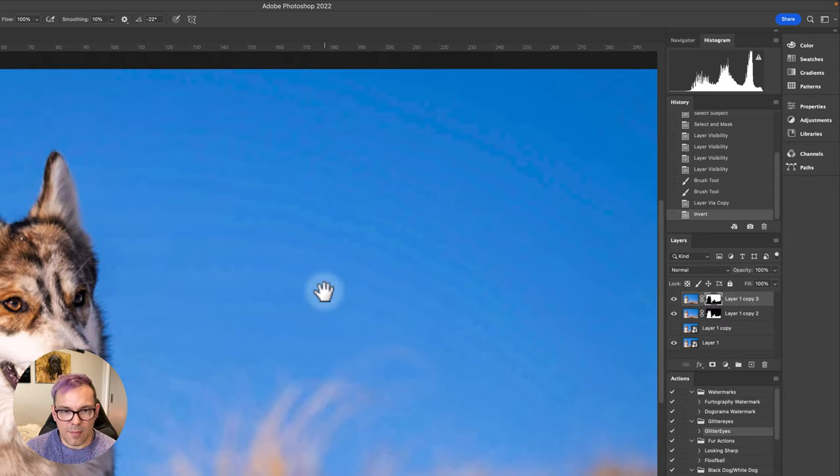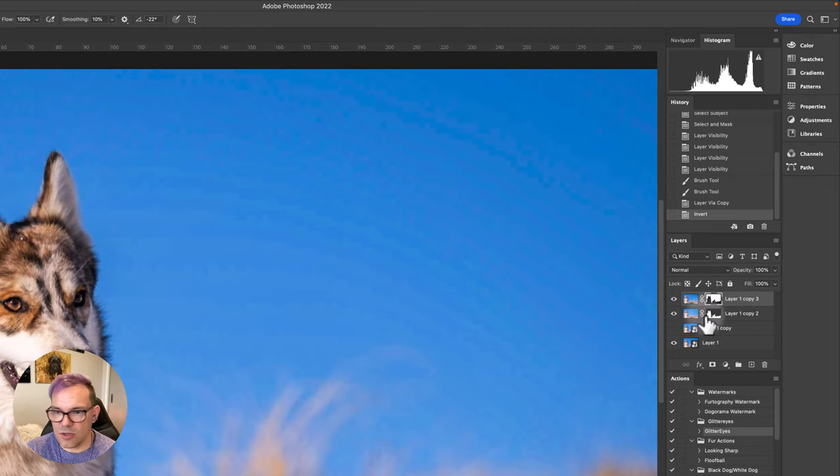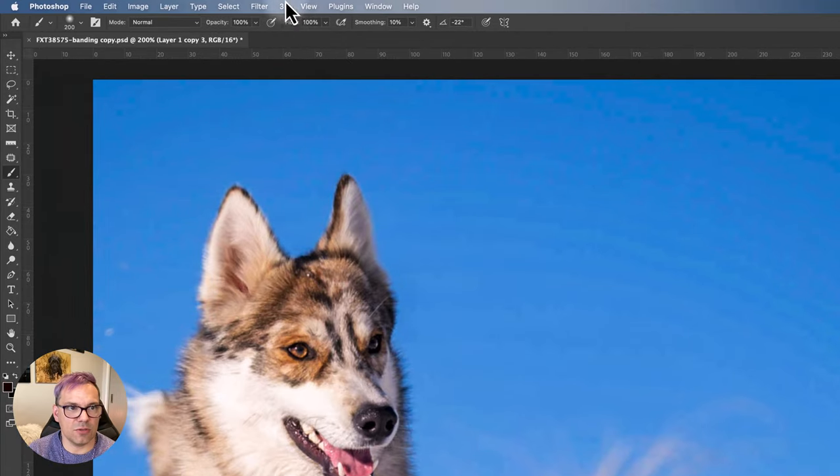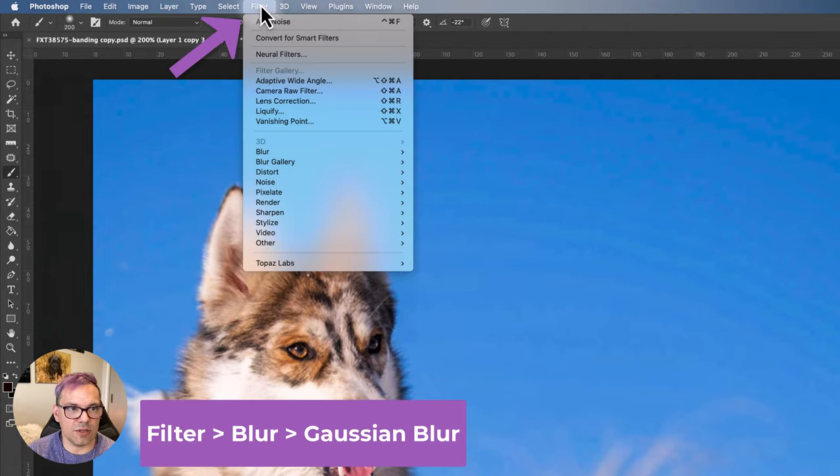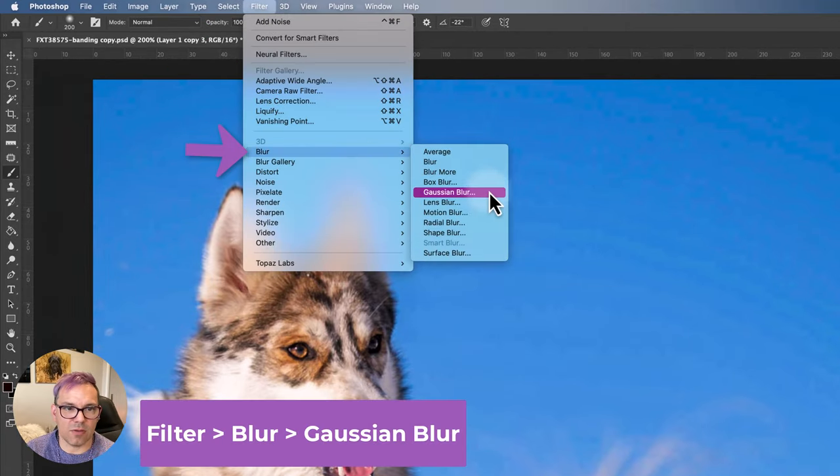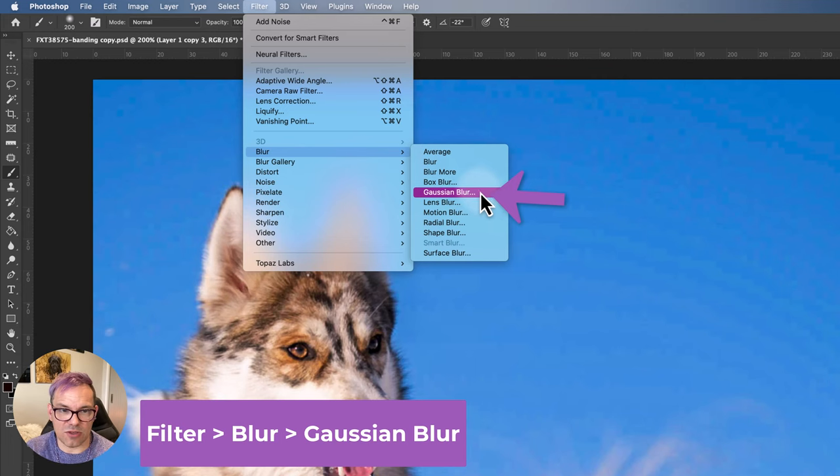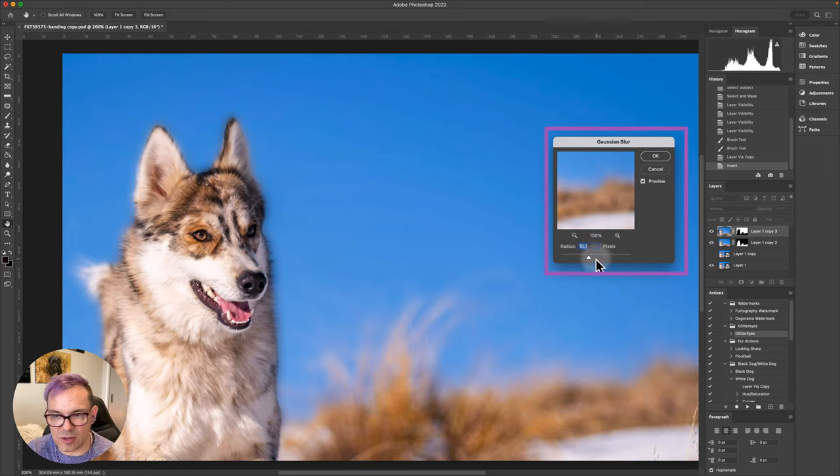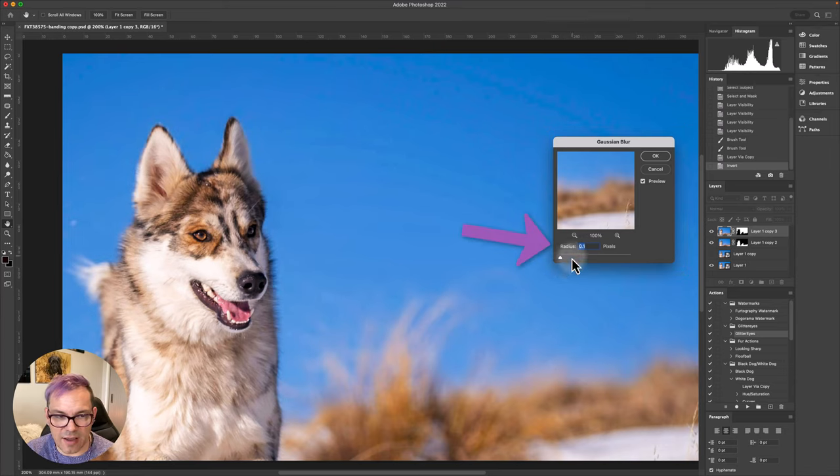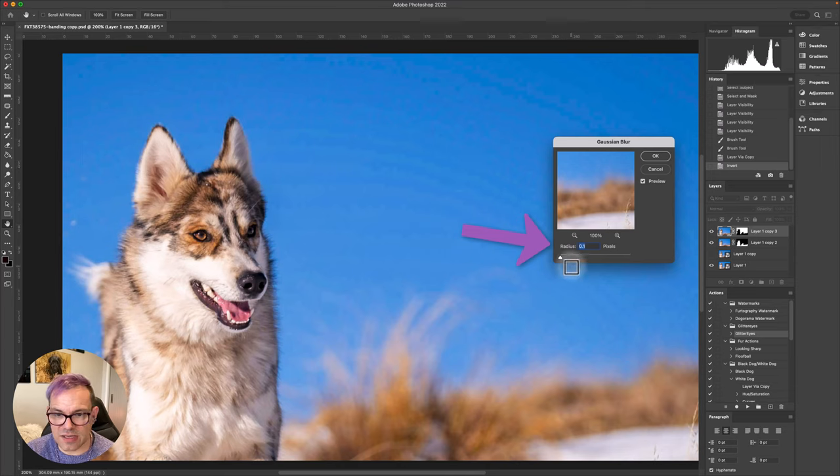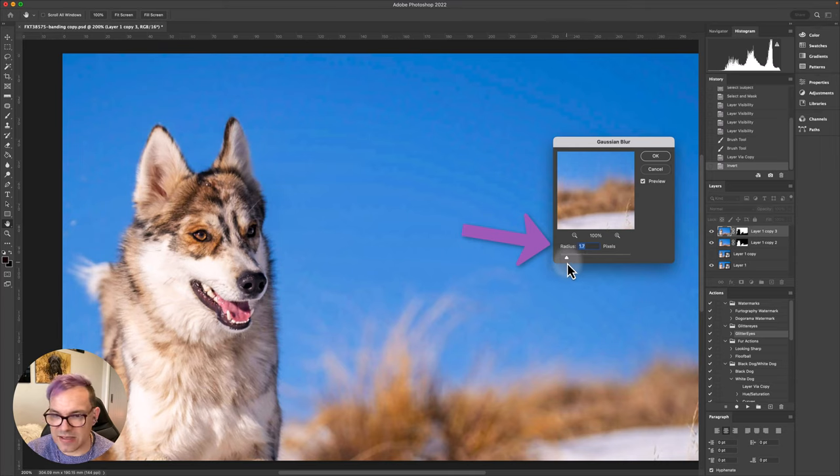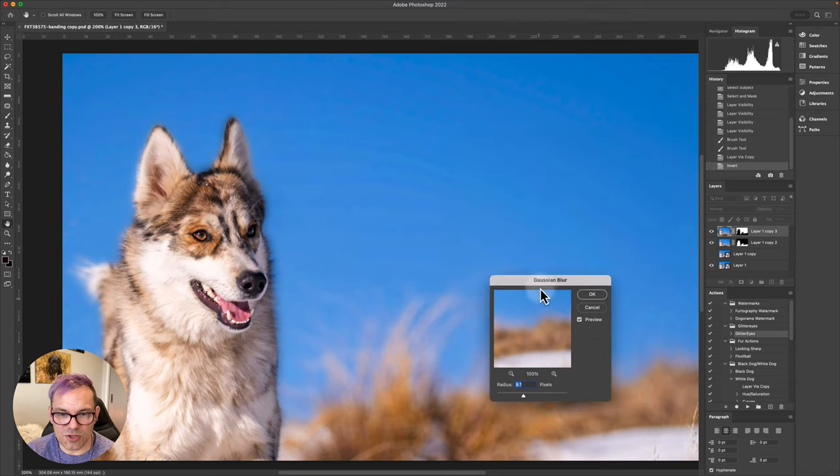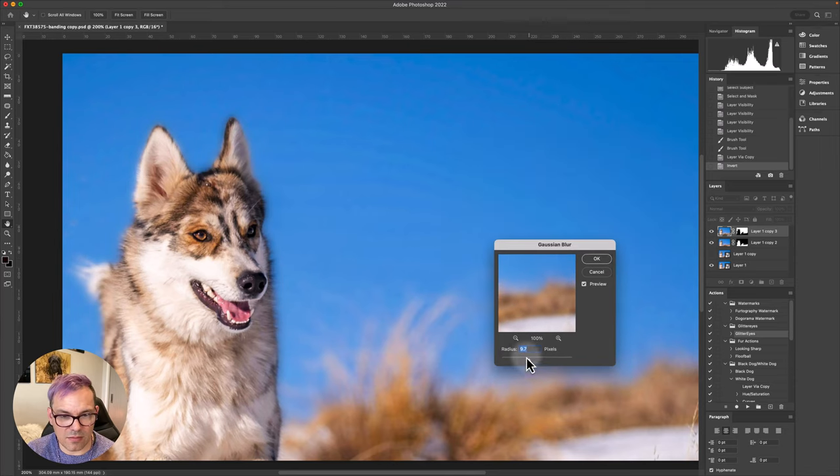From there, my first step is going to be to add some blur. So making sure that I'm clicked on the layer and not the actual mask, I'm going up to filter, blur, I'm going to use Gaussian blur on this one. And you'll see we've got a default here of 10.1 pixels, which is probably what I used the last time I was editing. So if we take this down, you can see how it affects the image. So basically it's just blurring out the sky until these gradients merge into one.